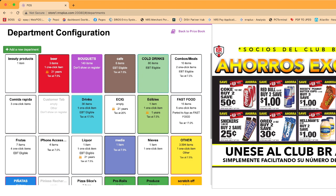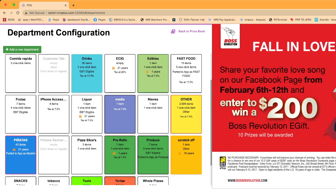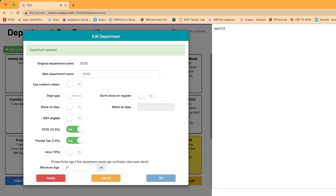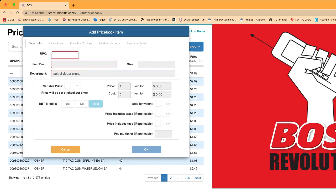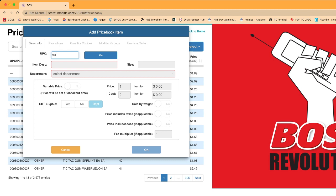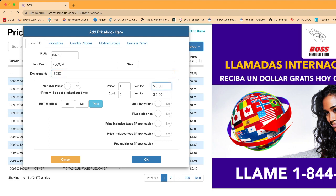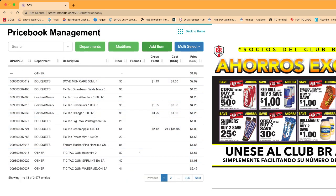Now you have to move all your e-cigarette items — Juul, Vuse, Flume, Flumex, everything — under the new e-cigarette department in order to charge both taxes. I'll show you how. Click Add Item, enter the barcode — I'm using 9950 as an example — click Go, enter the name 'Flume,' set the department to e-cigarette, set the price to $19.99, add a cost if you like, and click OK.